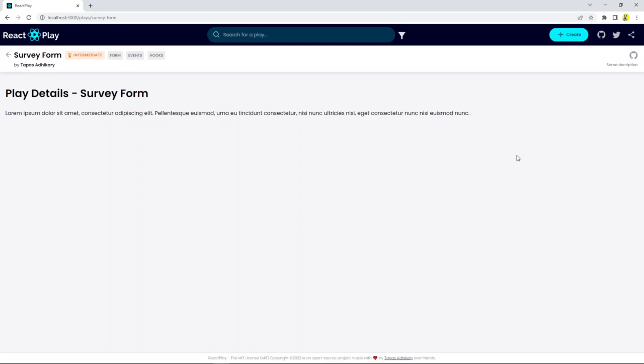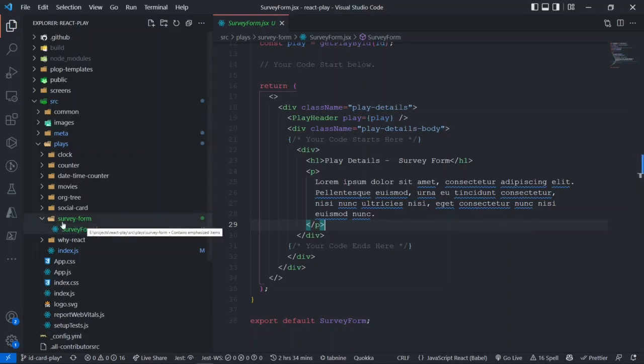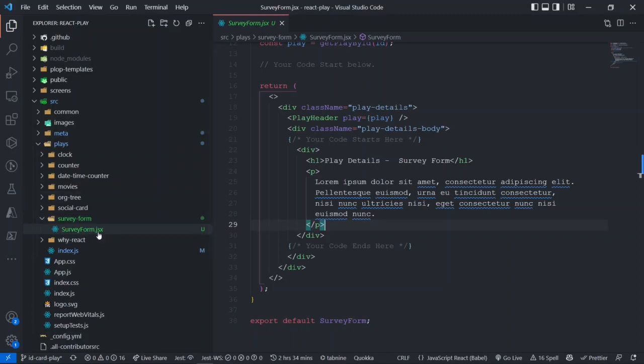Now the very next thing that I will be doing, I will be going ahead and start coding things for the survey form. All the code for the survey form should happen inside the survey-form folder because this is your play. Any code and any modification that you make over here will be immediately reflecting in your local development environment. So that's what it is - pretty easy to start creating a play.